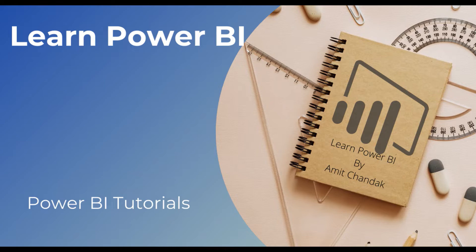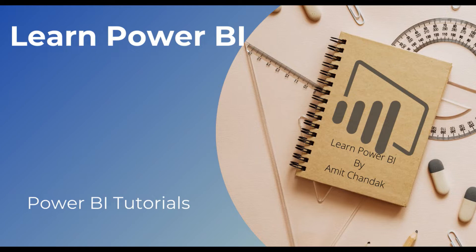This particular series has more than 150 plus videos to teach you each and every concept around DAX, around Power Query so that you can enhance your skills in Power BI. Subscribe to the channel.